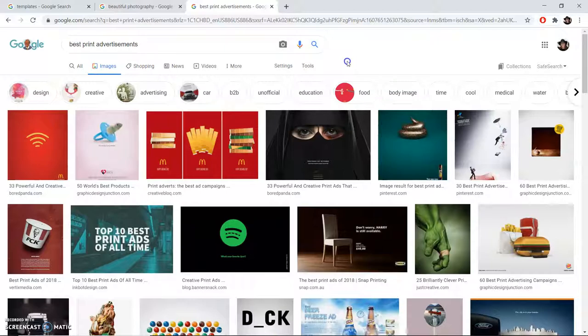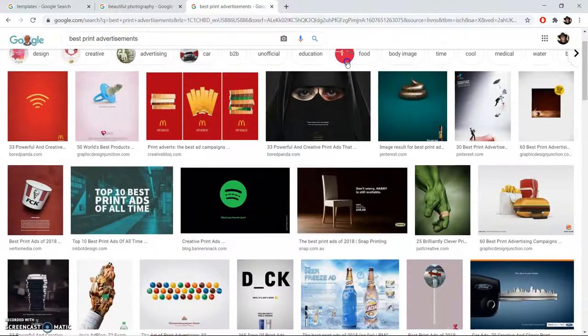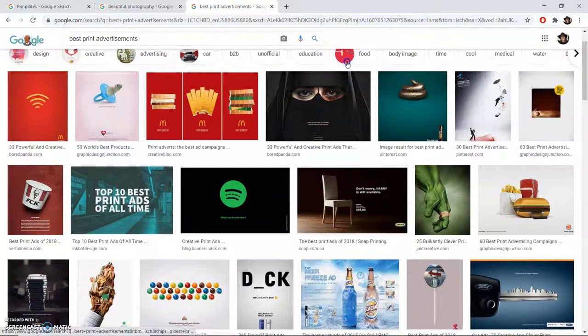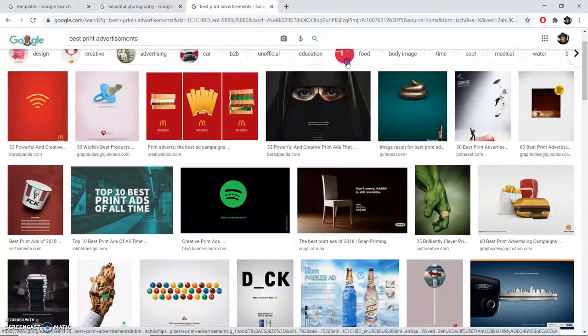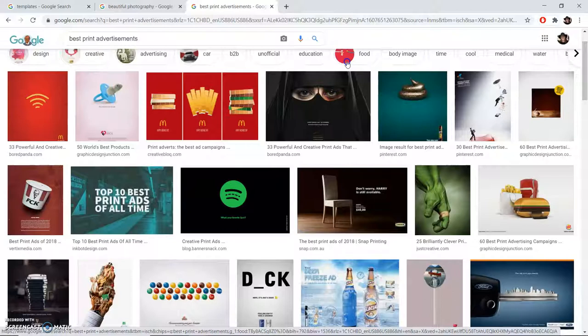And that's something to notice with a lot of these advertisements. They tend to have a solid color or nearly solid color background and a single product placement in the middle of the screen or offset away from the center.